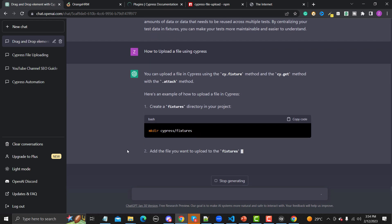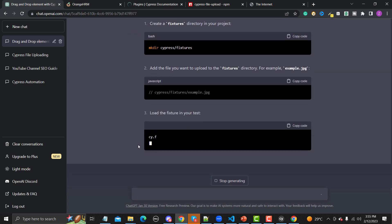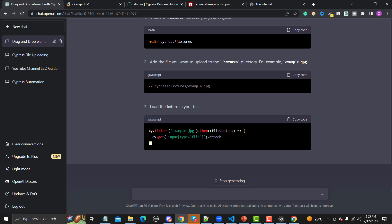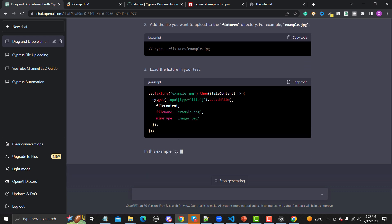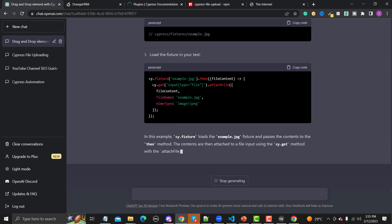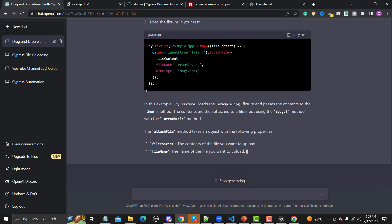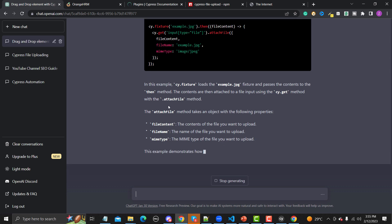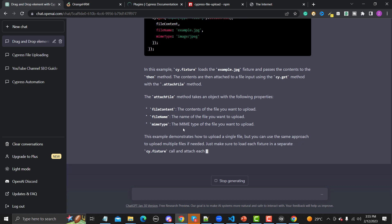ChatGPT also suggests loading fixtures in your test with example.jpg and file content. This is another approach, but since we are using a plugin, the plugin takes care of these things and we don't need to write that code. ChatGPT is correct regardless — file content is the content of the file, name is the file name, and mime type is the file's mime type.